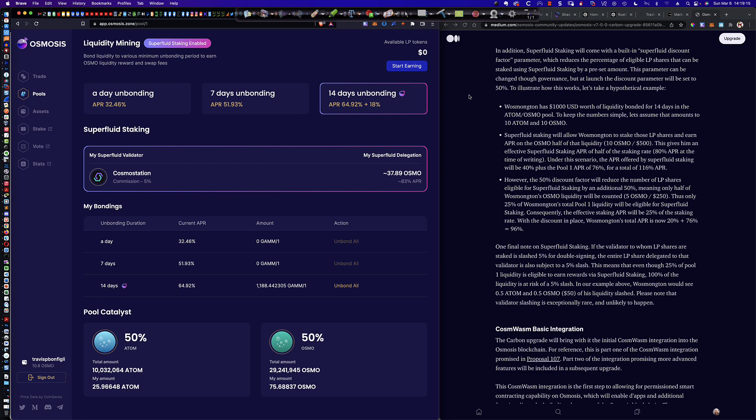But before we do that, please remember that everything here is educational information purposes only. I'm not an investment advisor. This is not investment advice. I'm not responsible for any fees, fiat, assets, tokens that you lose. This is not a solicitation endorsement of any kind. And there is no financial or tax advice provided in this video.